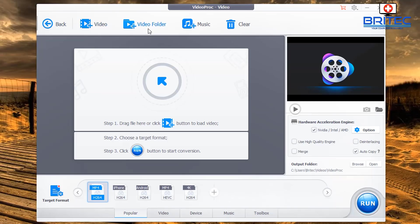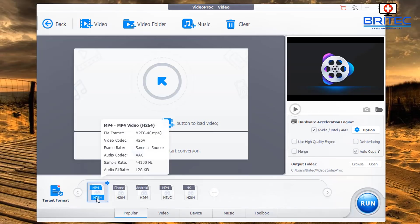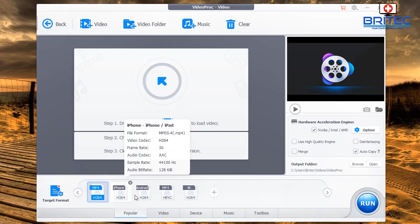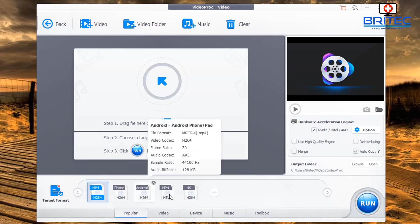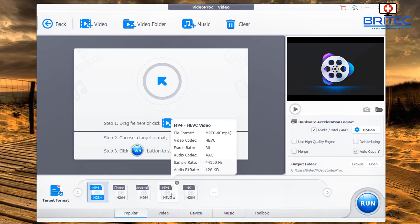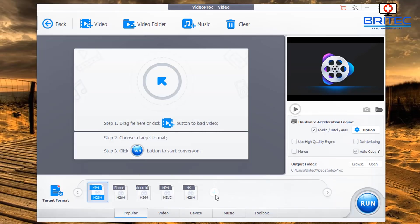You've got buttons at the top — back, video, video folder, music, and clear. Down the bottom you've got your targeted format, which lets you change the output format to whatever you want, whether it be MP4, iPhone, Android, or other 4K type formats.